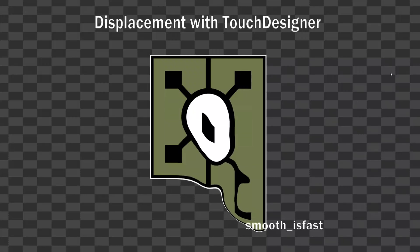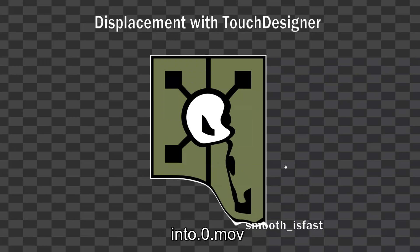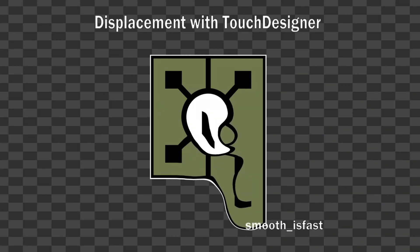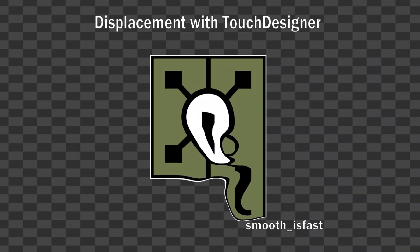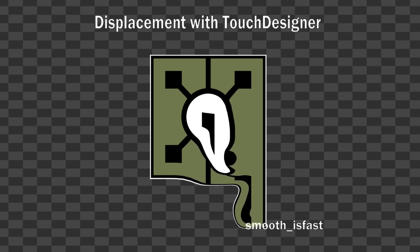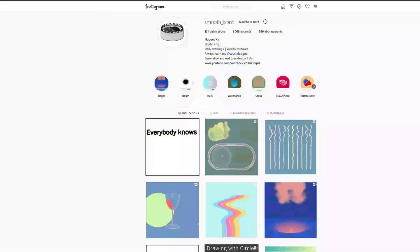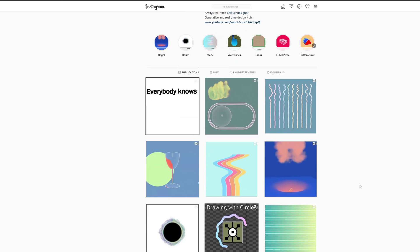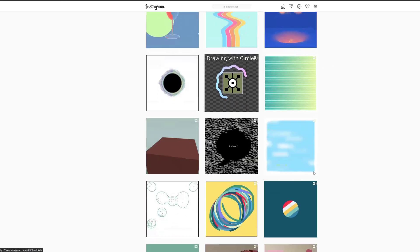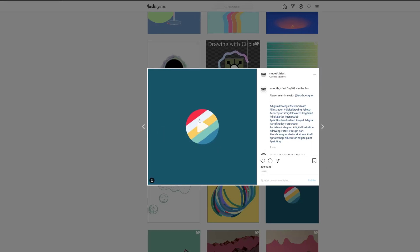Alright everyone, welcome to this displacement with TouchDesigner tutorial. Today we're going to be looking at a simple technique that displaces an image like you see with the TouchDesigner logo. And we're gonna be reproducing this effect today.